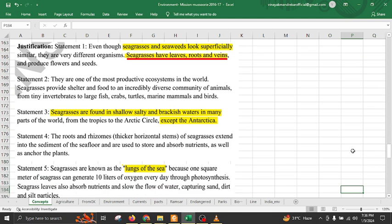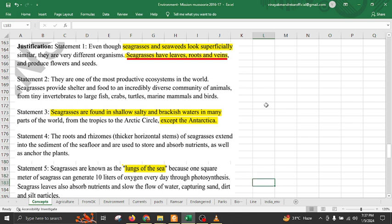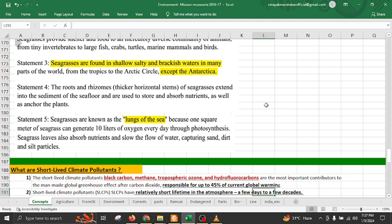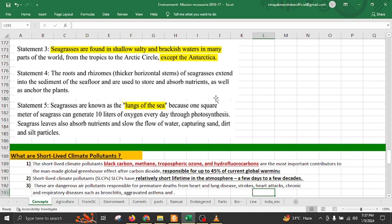Seagrass is considered one of the most productive ecosystems and provides shelter and food for large fish, crabs, turtles, marine mammals, and birds. It can be found in shallow, salty, and brackish water from the tropics to the Arctic, except in Antarctica. Seagrasses have roots extended into sediments to absorb nutrients from soil. They are also known as the lungs of the sea — one square meter of seagrass can generate about 9 litres of oxygen every day through photosynthesis.